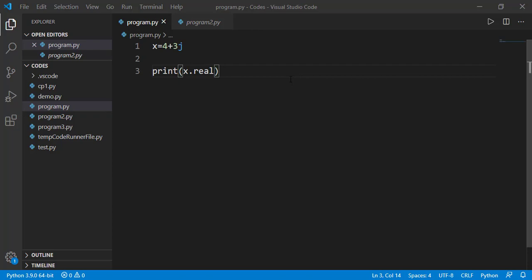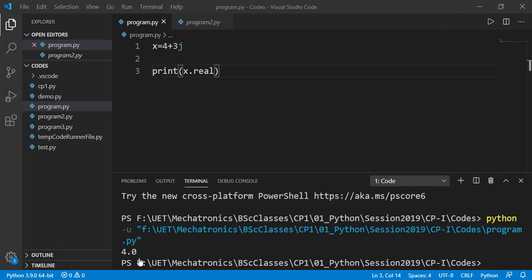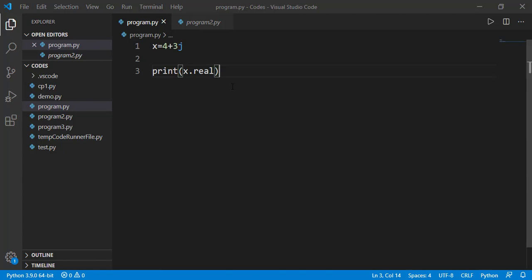The object of complex class have two data attributes: real for the real part and imag for the imaginary part. So we can access the attribute real as x.real and likewise the imaginary part as x.imag.